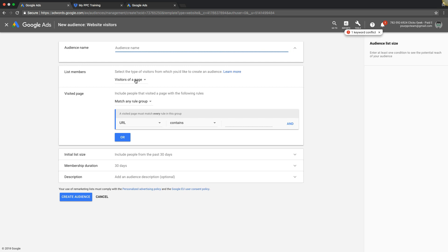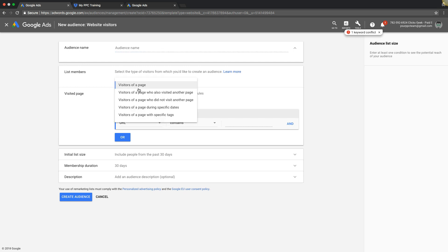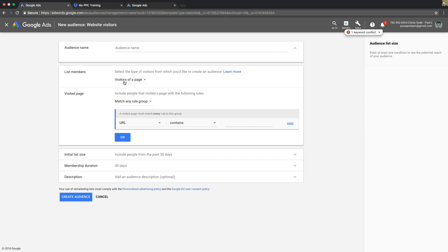So you have a few options here, you can set up different settings. Visitors of a page, visit of a page who also visit another page - so if you have a funnel or something like that you can start messing around with these other ones. But for basic remarketing we're just gonna do a URL here.